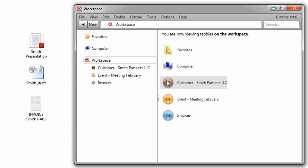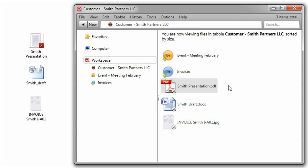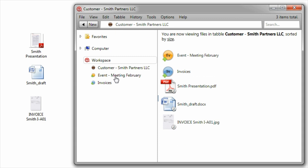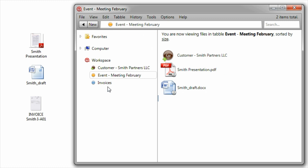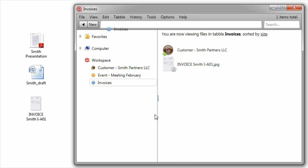You can later find your files in each of the tables you place them in, just by remembering what the file is related to, and not its name or where it is.